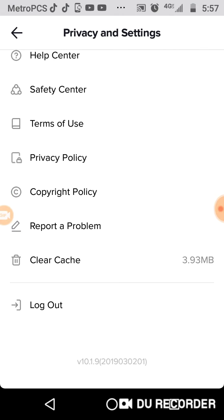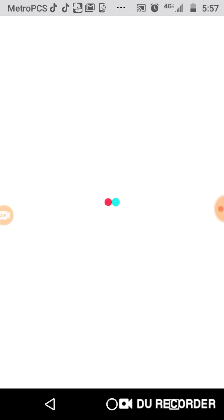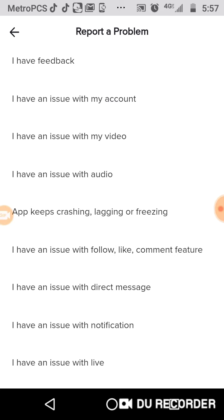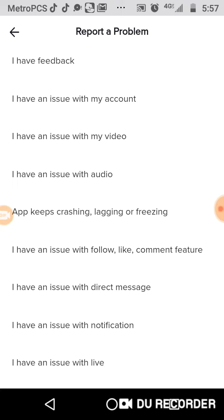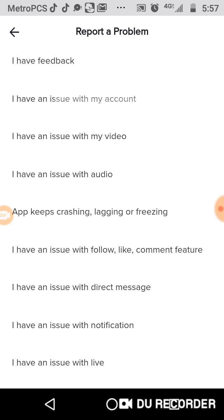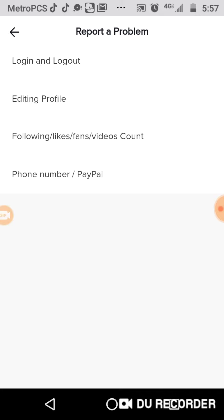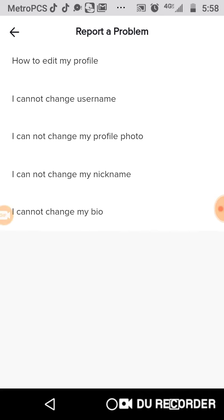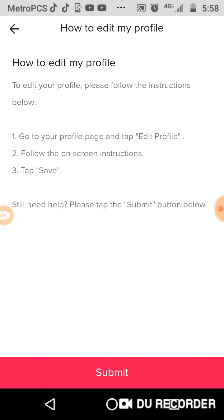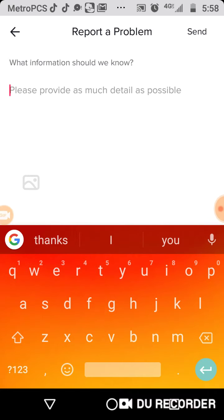Then we want to go down to — not report — the one by clear. You want to click the top one that says report. It's loading. Now we're gonna click 'I have an issue with my account.' So you want to click that. Okay, then go to edit profile, click that. Click the one down at the bottom and boom — you can write anything you want.